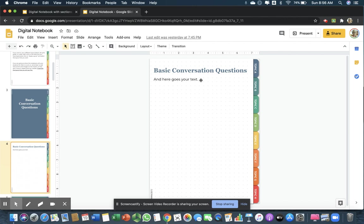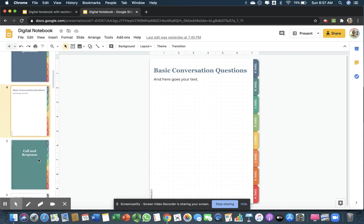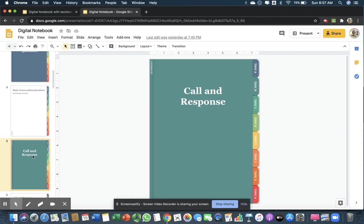We're going to build up on these questions throughout the term. You start with simple stuff like, Bonjour, comment ça va? Ça va bien? And stuff like that. Then, we would add to the questions as time goes by.